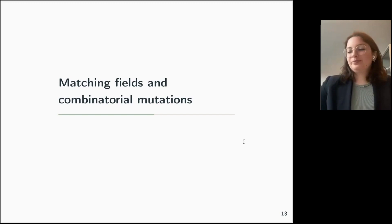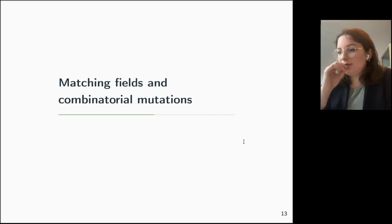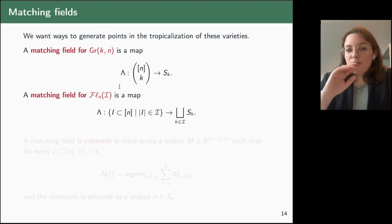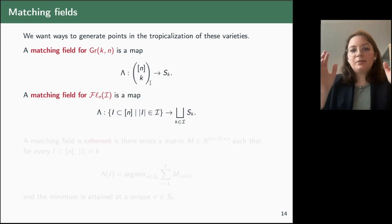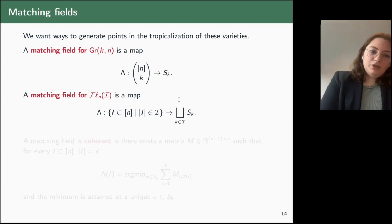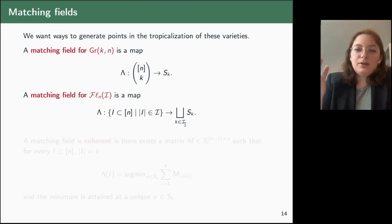The idea for constructing toric degenerations is to use a combinatorial tool called matching fields. A matching field for the Grassmannian Gr(k,n) is a map which associates to each k-element subset of {1,...,n} a permutation on k elements — an element of S_k. We can generalize this to the partial flag variety by sending each set in the index set to a permutation of the right cardinality.